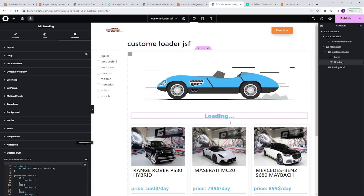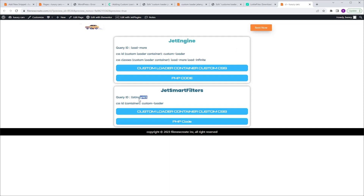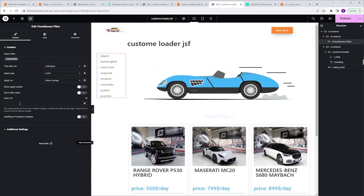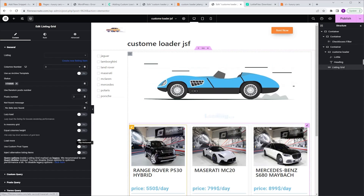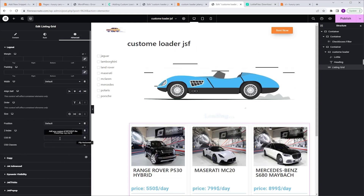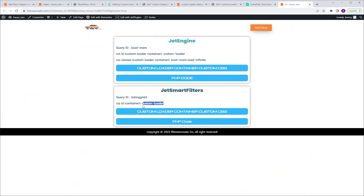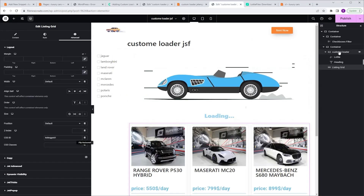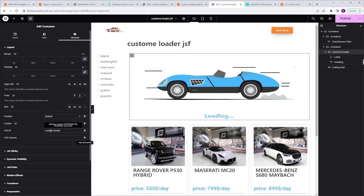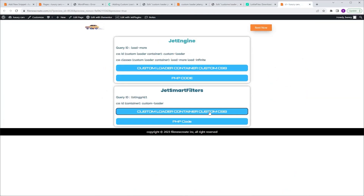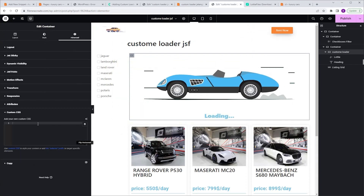Now we are done with the animation. We need to assign the CSS classes and IDs again. I'm gonna go to the Code page, go to JetSmart Filters, and copy the Query ID. I'm gonna go back, select the Checkbox Filter widget, go to Content, Query ID, and paste the ID. Next I'm gonna select the Listing Grid, go to Advanced, CSS ID, and paste the ID as well. Now the Checkbox Filter and the Listing Grid are connected. Now let's continue with the Custom Loader Container. I'm gonna go back to the code, copy the CSS ID, go back, select the Custom Loader Container, go to Advanced, CSS ID, and paste the code. Now let's make this container disappear — I'm gonna go back to the code and click Custom CSS to copy code, go back, scroll down to Custom CSS, and paste the code.